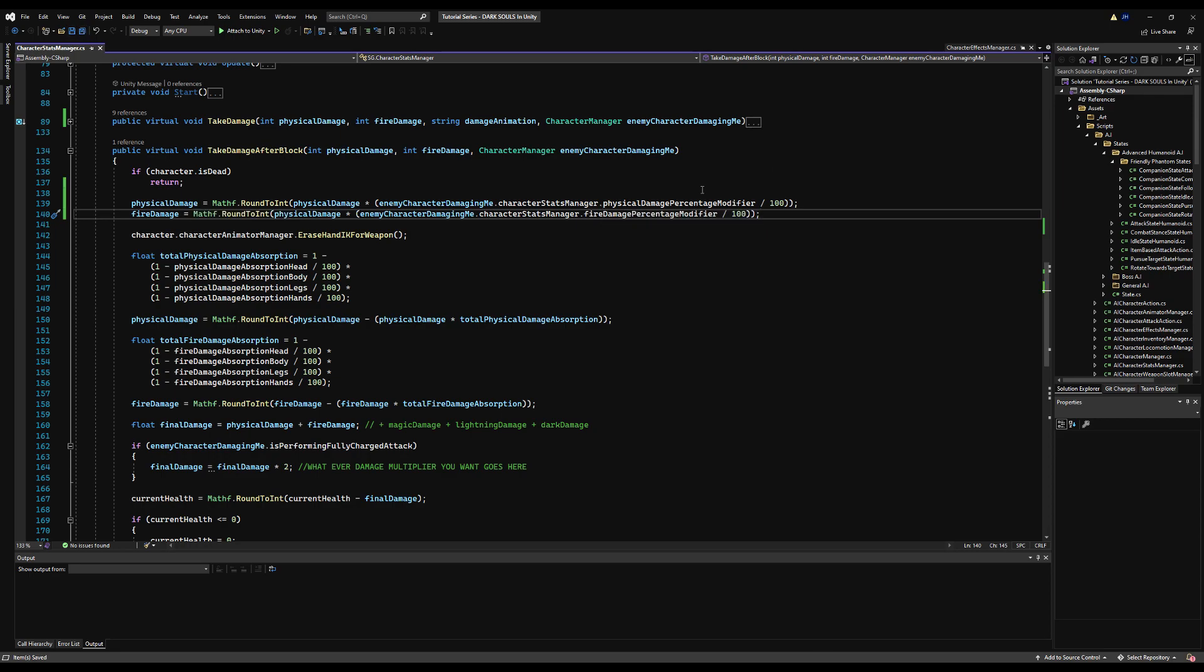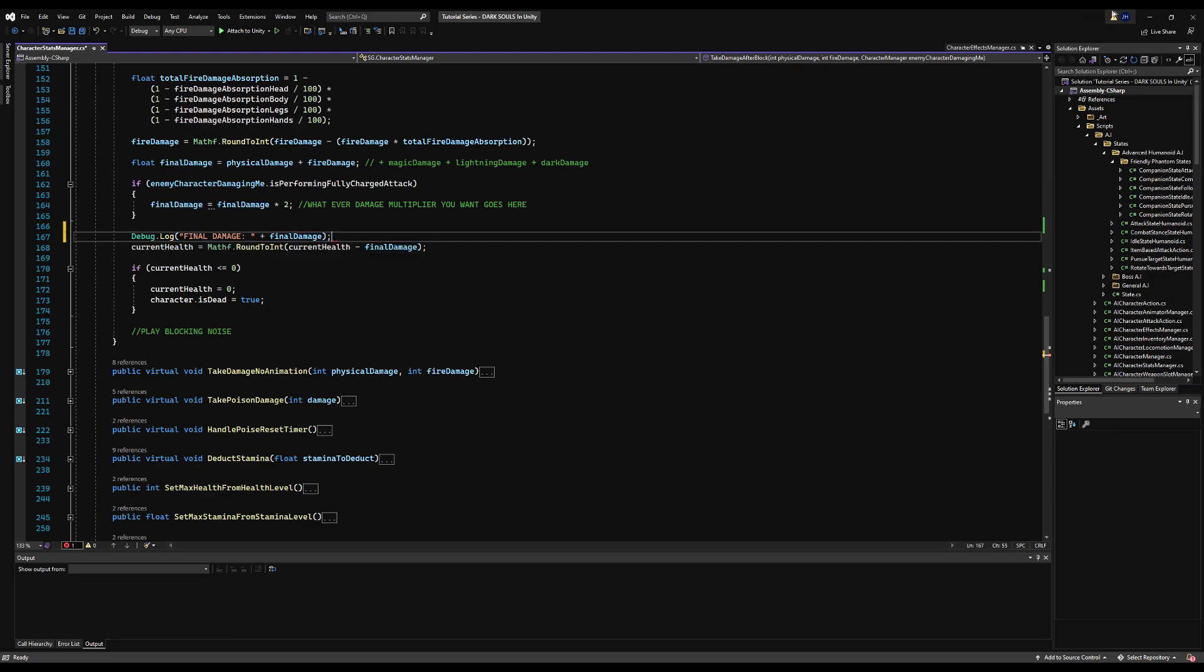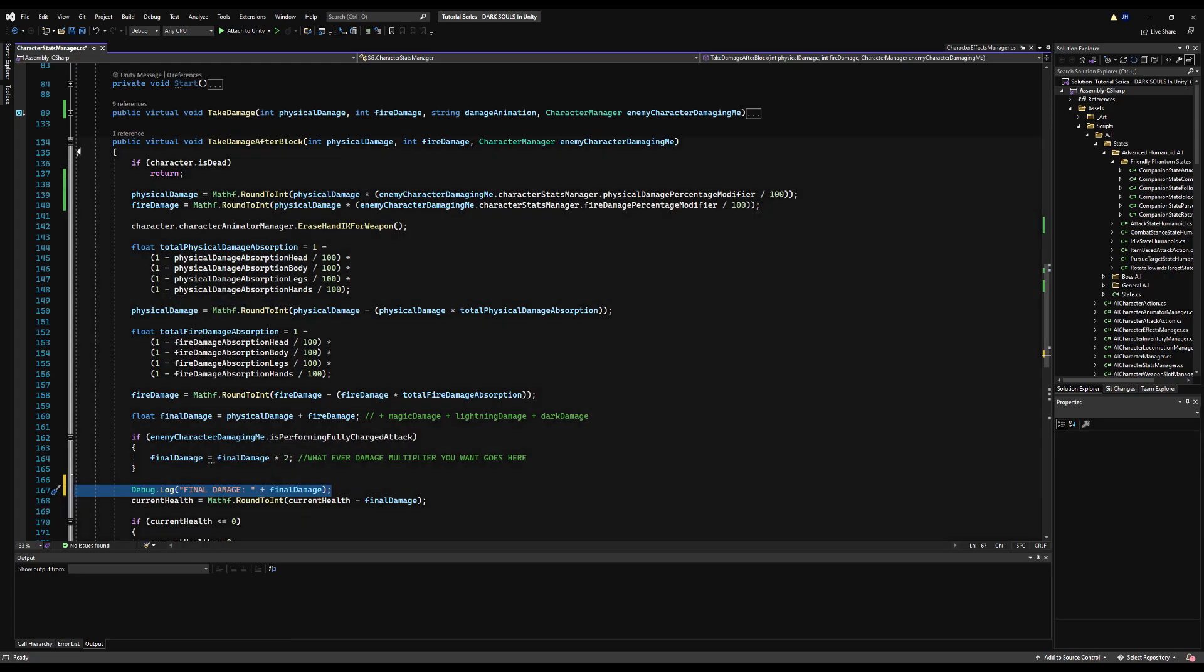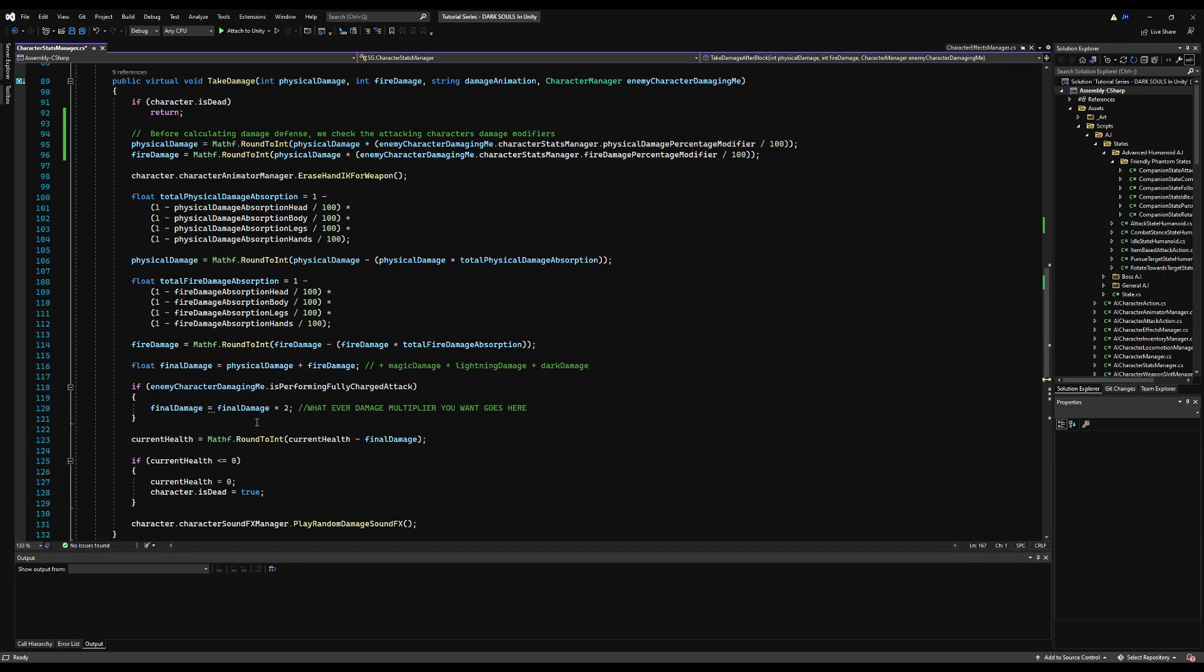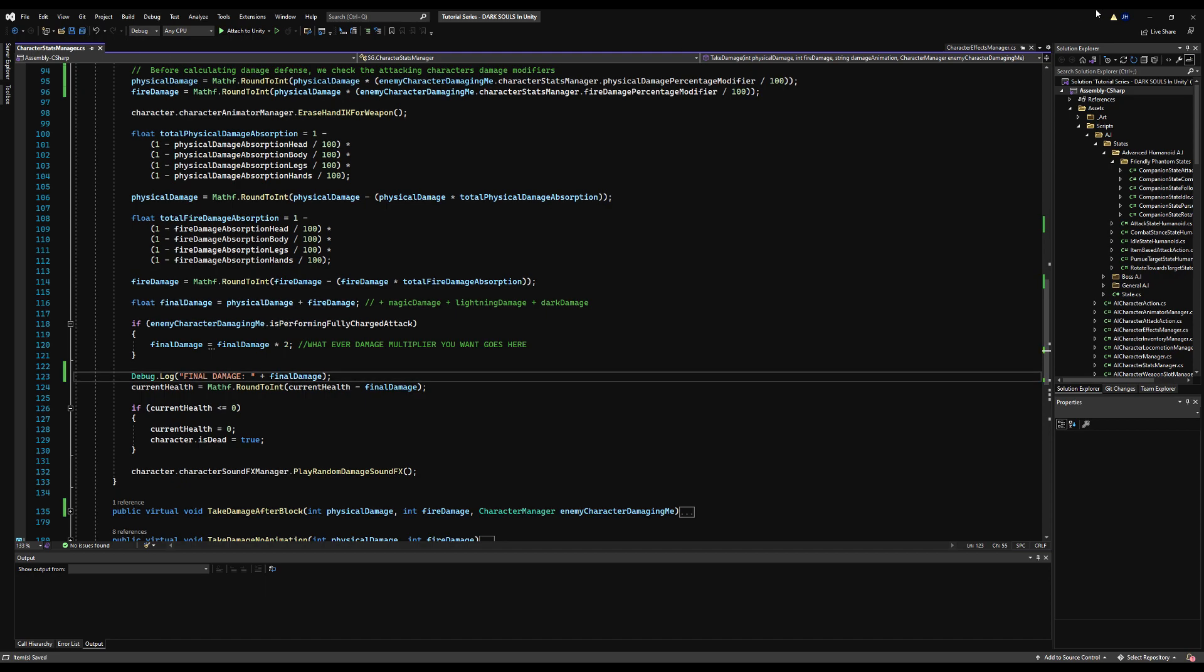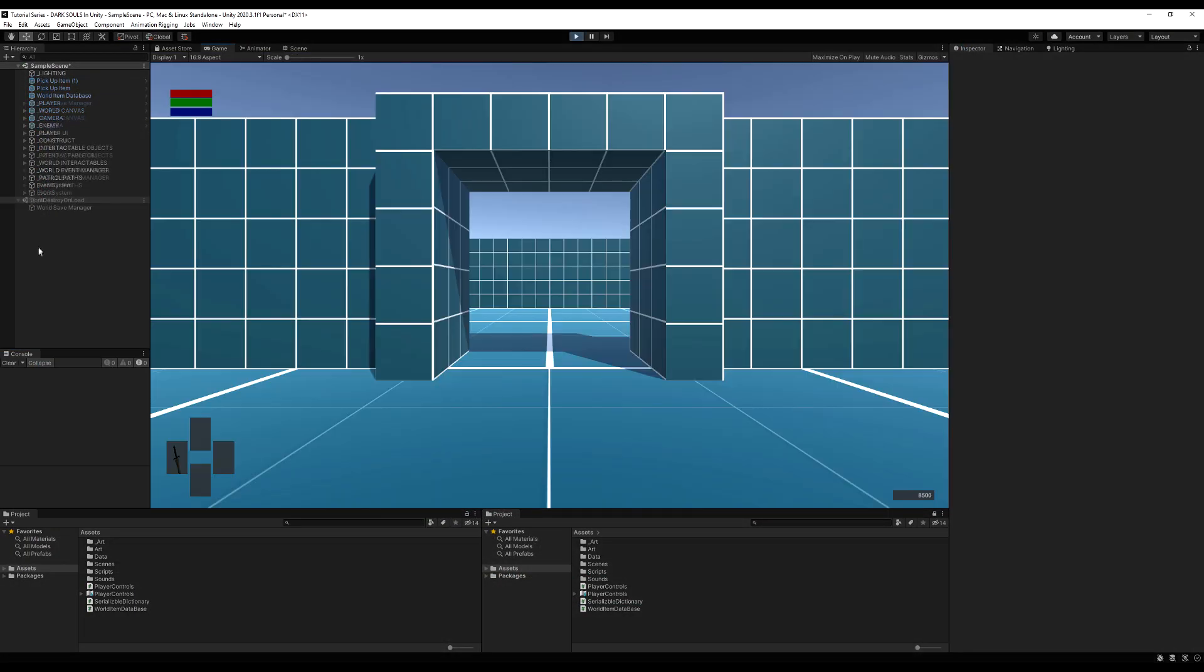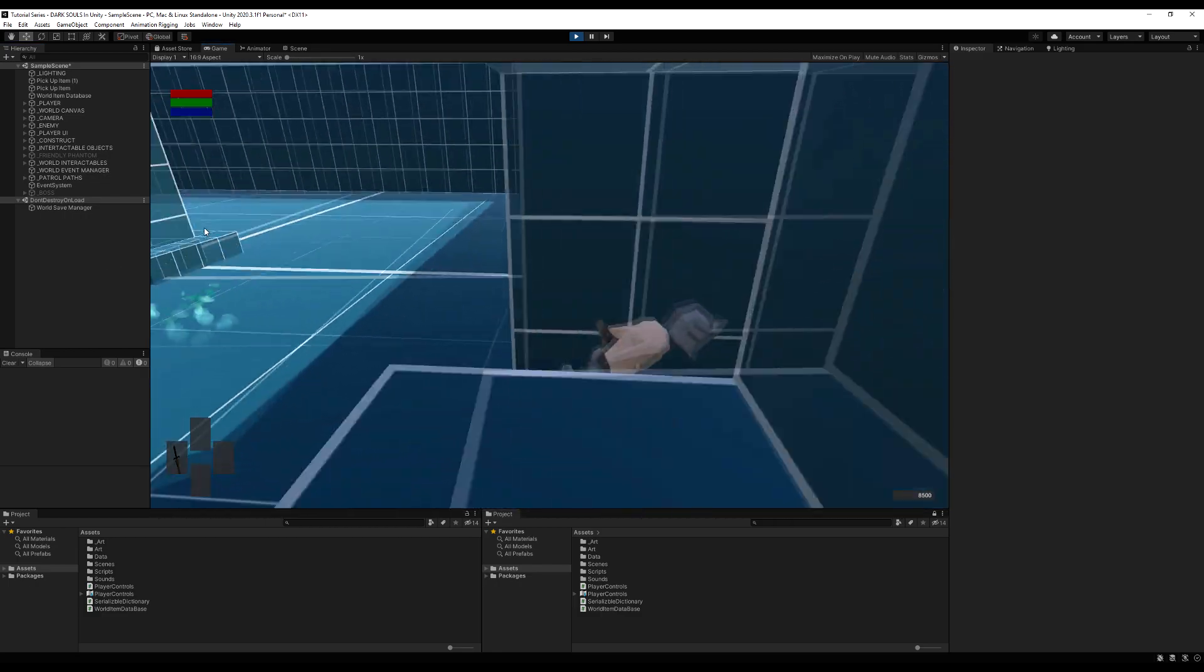Let's make a debug log on the take damage function. I'm going to say debug.log 'final damage is' and then display the final damage amount so we can check before we adjust our damage modifier and after. I'm going to save that and go back into the scene. I'm going to go into the game and attack this character.